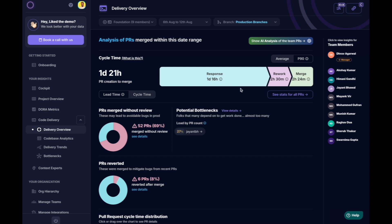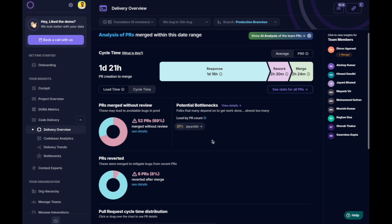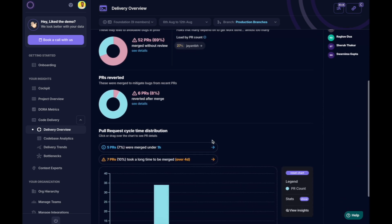We can see stage-wise where the team usually loses time, even when changes are ready. Here, it seems the first response time is high.